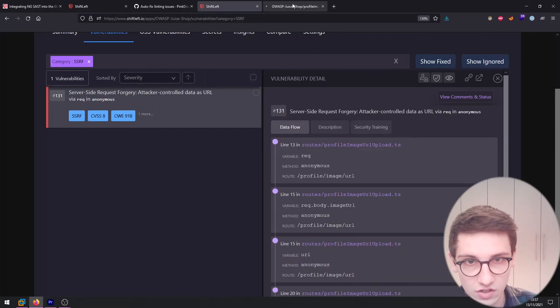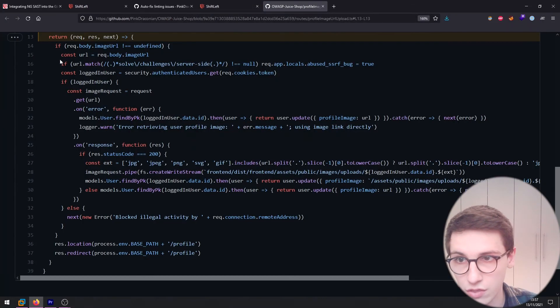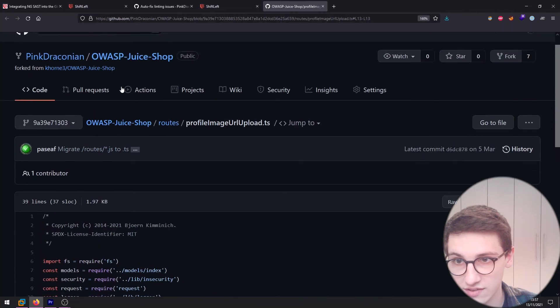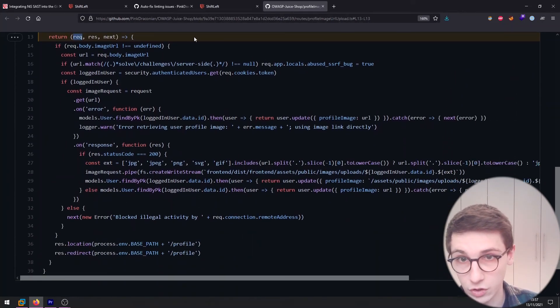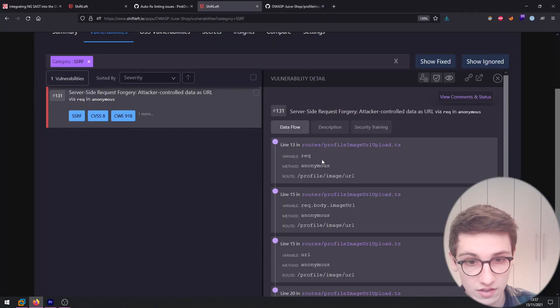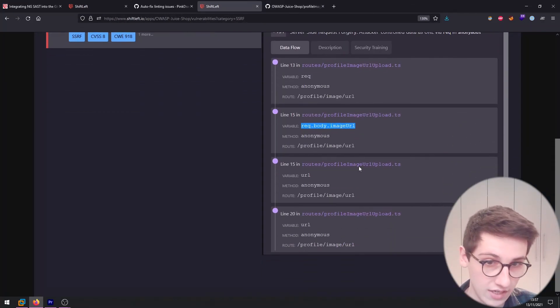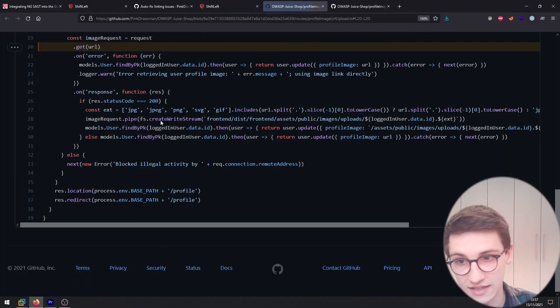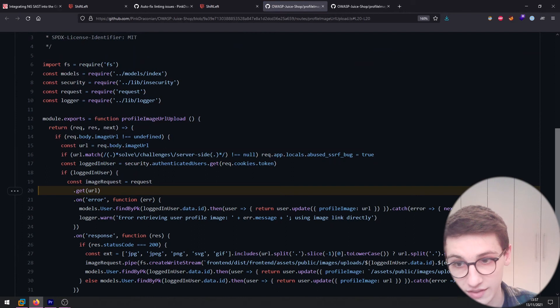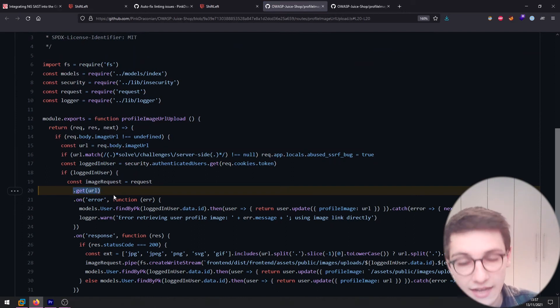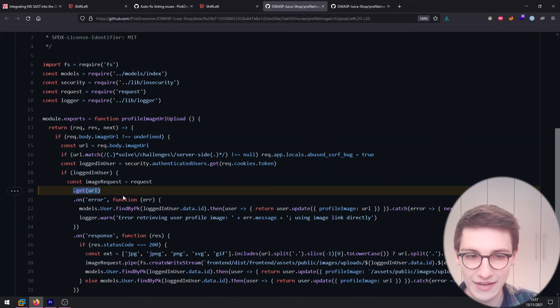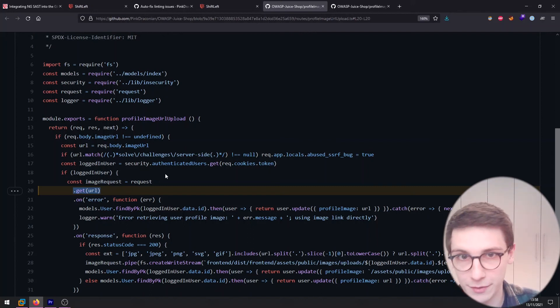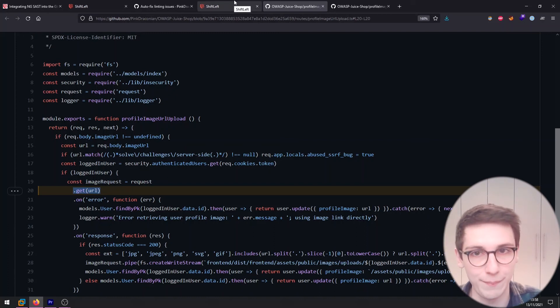So a server-side request forgery and attacker-controlled data as the URL via request in anonymous. Let's click on this and here we see a data flow. So let's see where this starts off. So this starts off in line 13 here with our request. And what is this file? This is the profile image URL upload file. So that already sounds good. Okay so it starts off here with the request. Your request then becomes request.body.imageURL then URL and then eventually it gets used here with this .get URL which is basically user input. Which is obviously not good. Shouldn't be a thing but was a mistake made by the developer. In this case on purpose but in real applications obviously not on purpose.